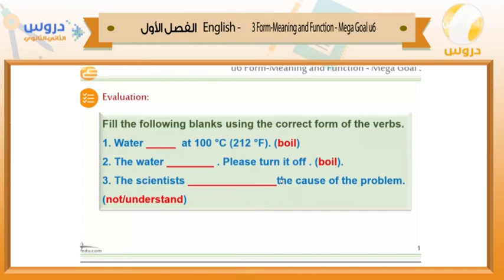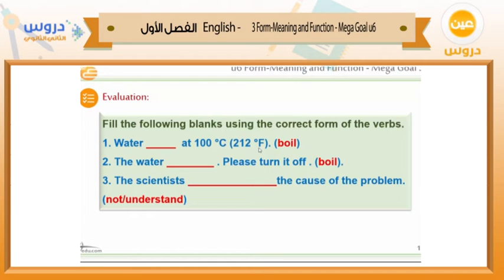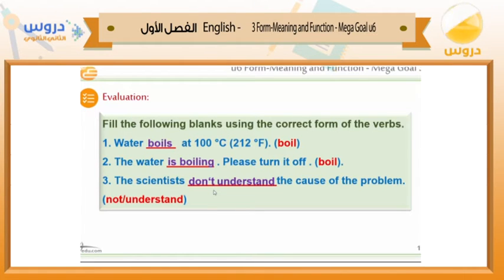Now fill the following blanks using the correct form of the verbs. 'Water ___ at 100 degrees Celsius.' — Water boils. This is a fact so we use simple present. 'The water ___; please turn it off.' — It means something happening now, so: the water is boiling. 'The scientists ___ not understand the cause of the problem.' — Negative form: the scientists don't understand the causes of the problem.